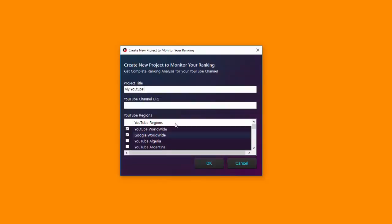Then you'll be asked for some information. You can supply the project title — this can be something related to your channel, like 'My YouTube Channel' or whatever you want to call it. Then you will need to give your channel URL — just get the channel URL from the address bar in your browser and paste it in. The channel URL will have a letter marker which identifies it as a channel URL.